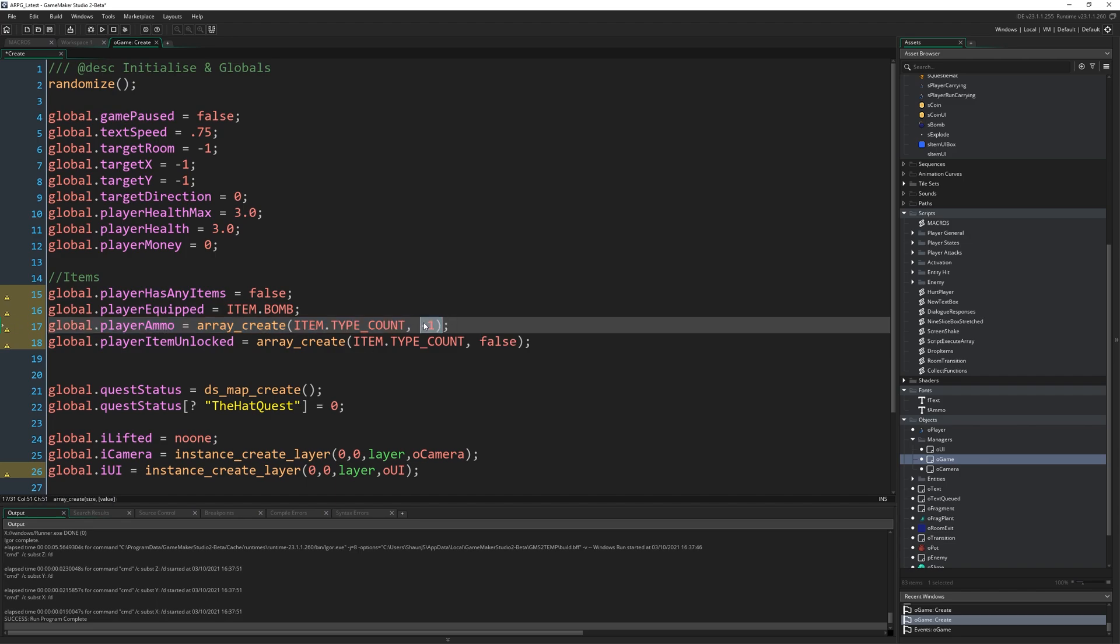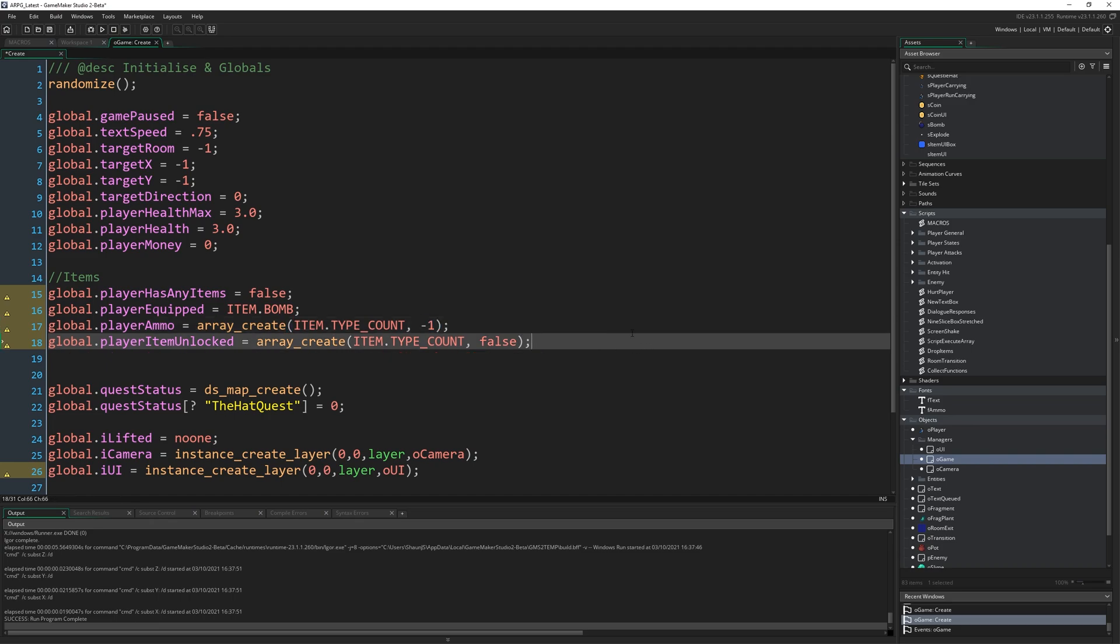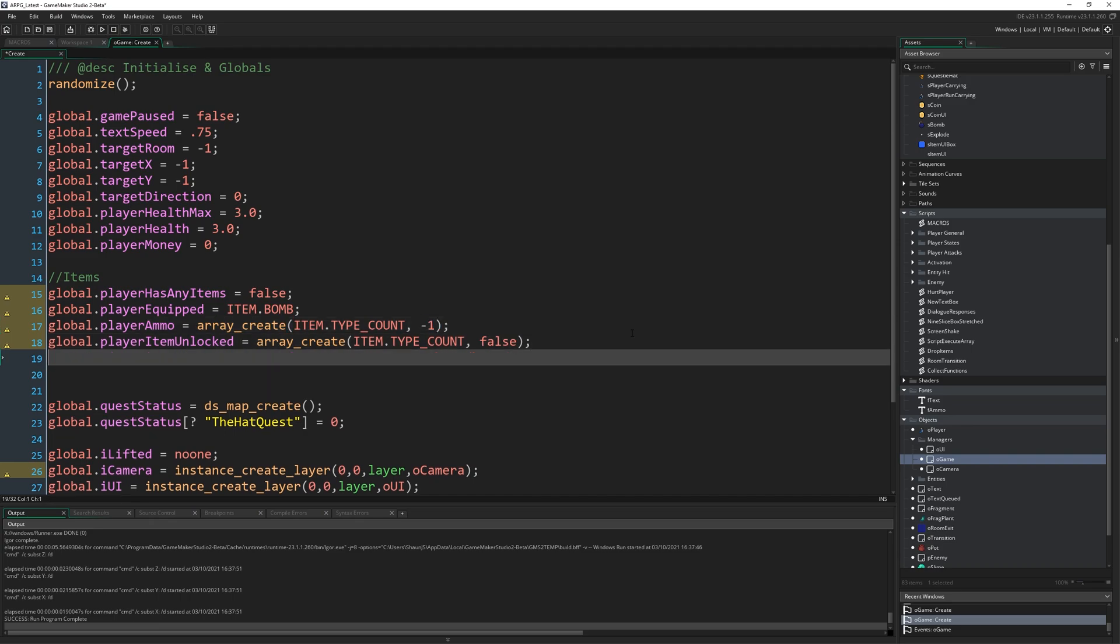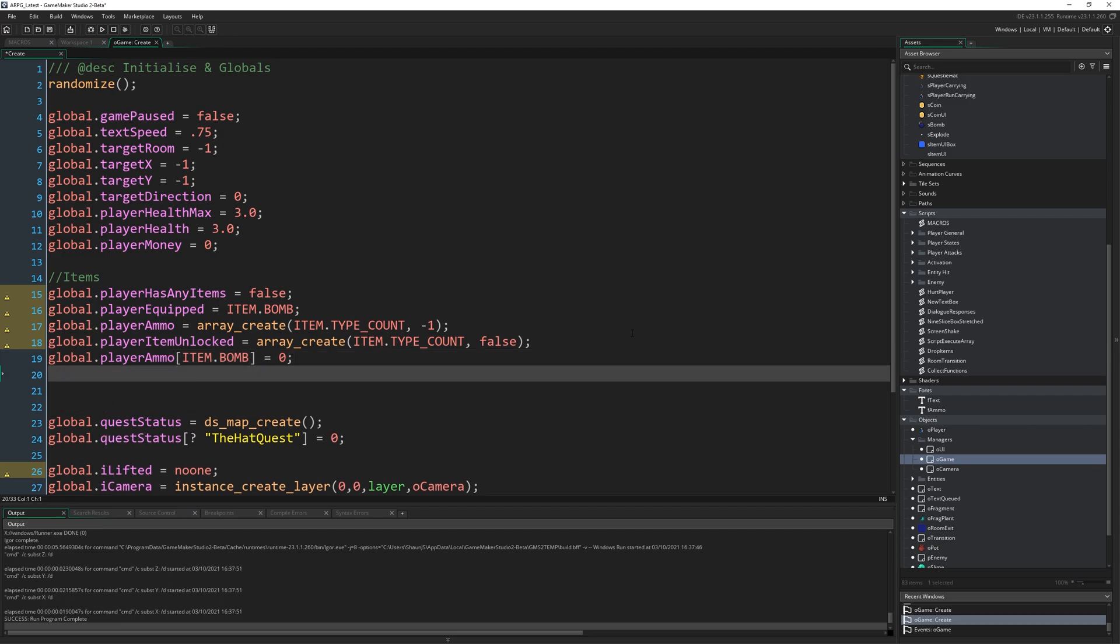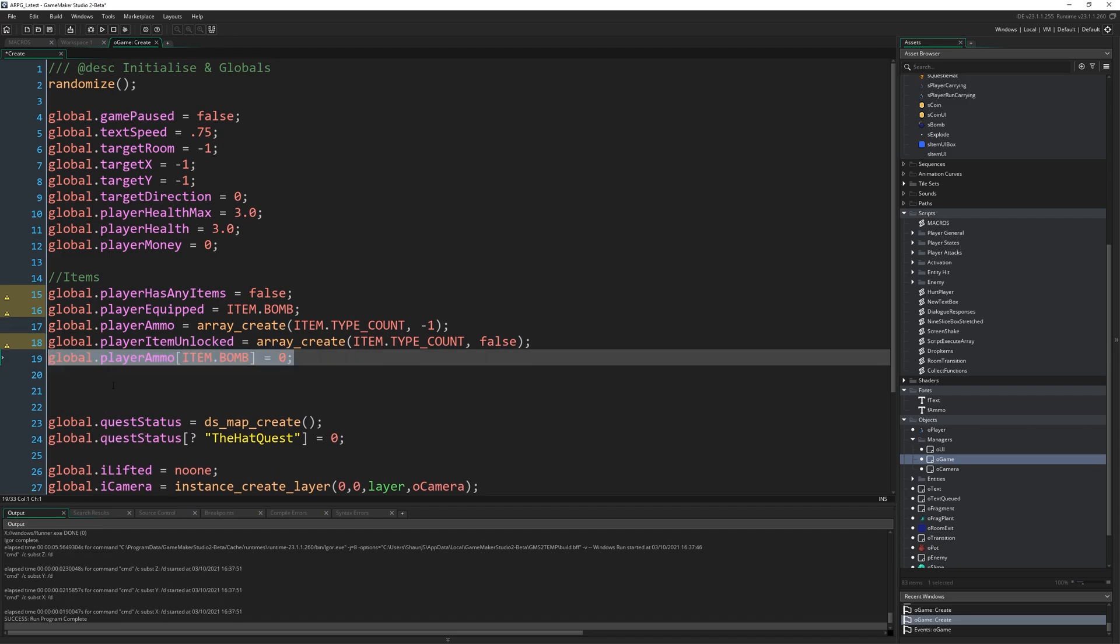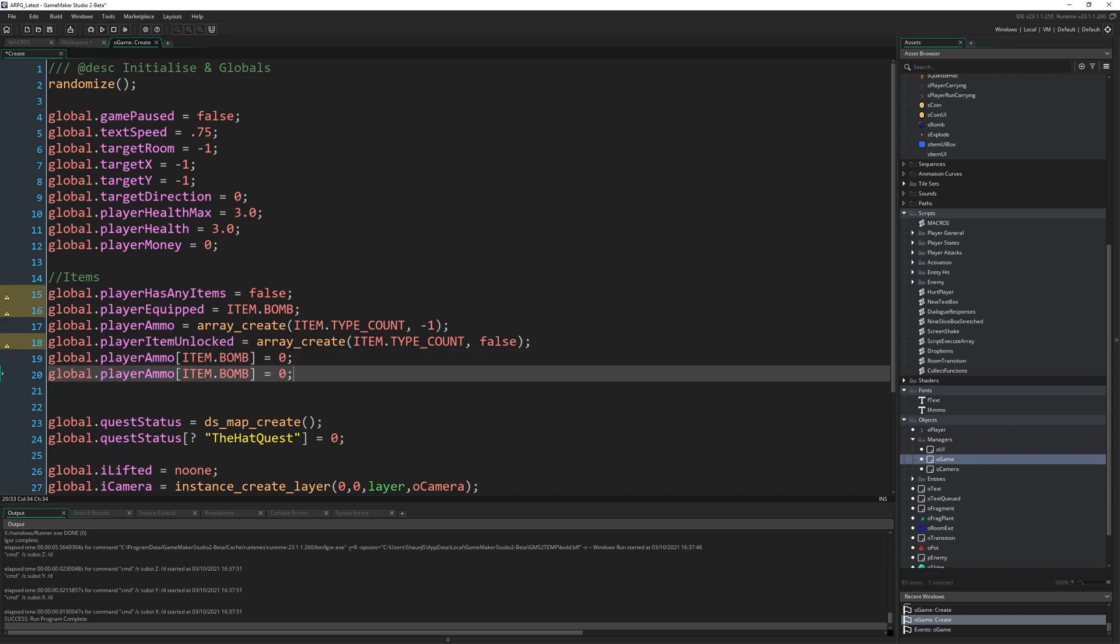So that creates an array, the length of which being the number of types we have, and is filling each entry in that array with minus one. So we're going to have an entry in playerAmmo for every type of item that's going to be minus one by default, and also a similar value for if we've unlocked the item. In fact, that could be false, not minus one, because it's going to be boolean. It's going to be either we have unlocked it or we haven't. So I'm going to change that one to false. I probably just did it minus one because that's how I did this one. But the reason that this one is minus one specifically is because, you know, you might have zero bombs and want to show you have zero bombs. But something like the hookshot, which doesn't have ammo, you don't want to show zero ammo. You just don't want to show an ammo number at all.